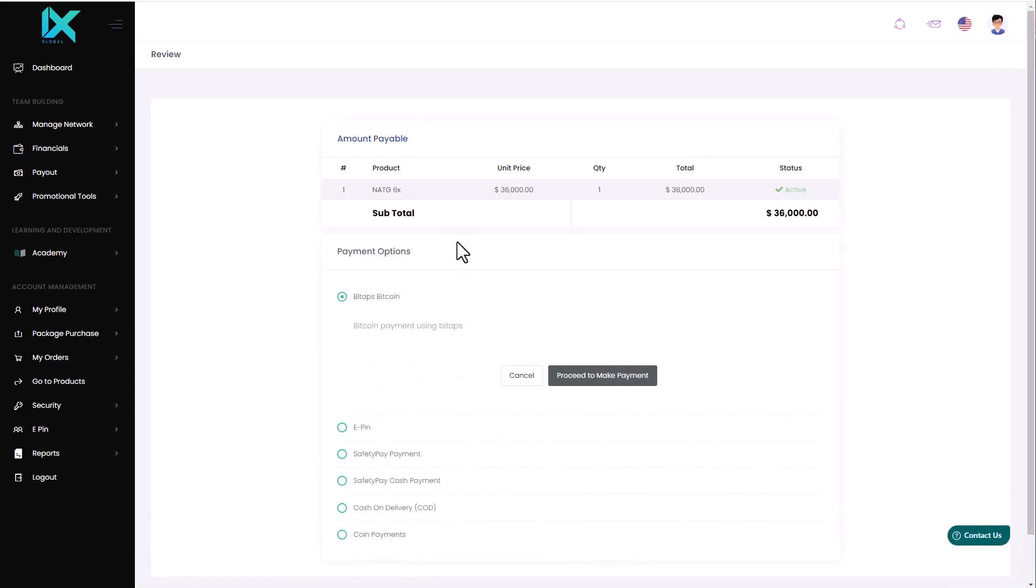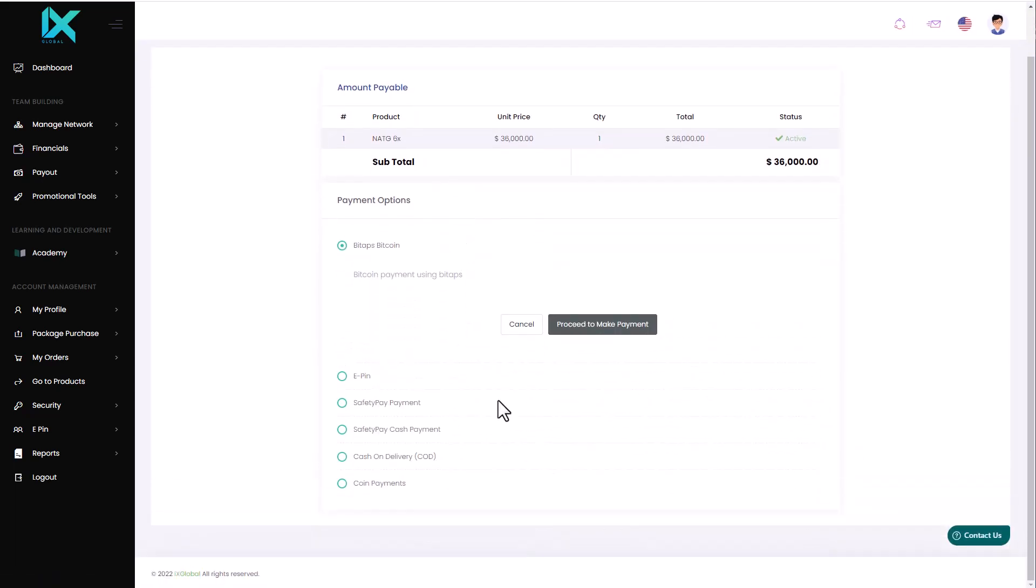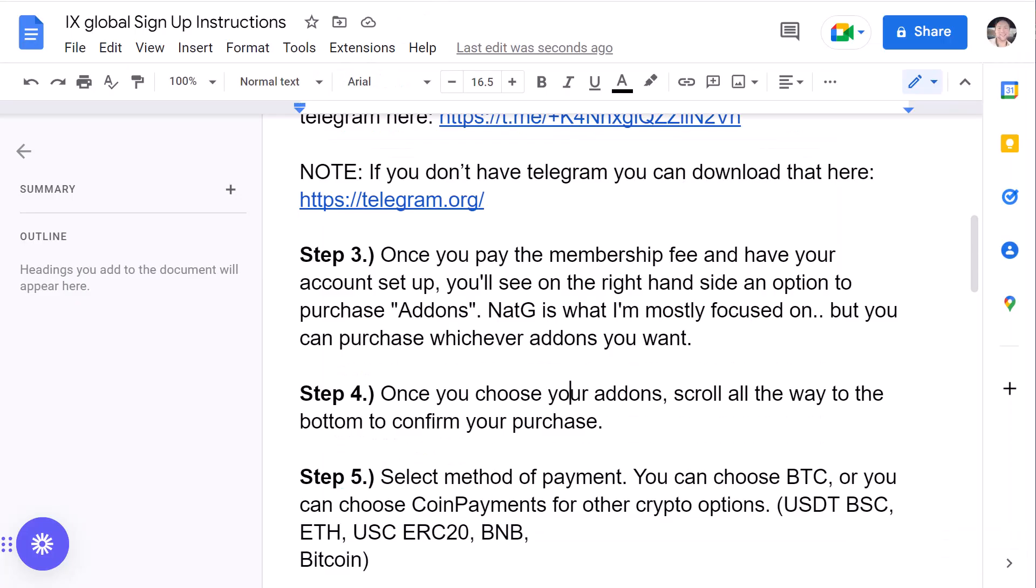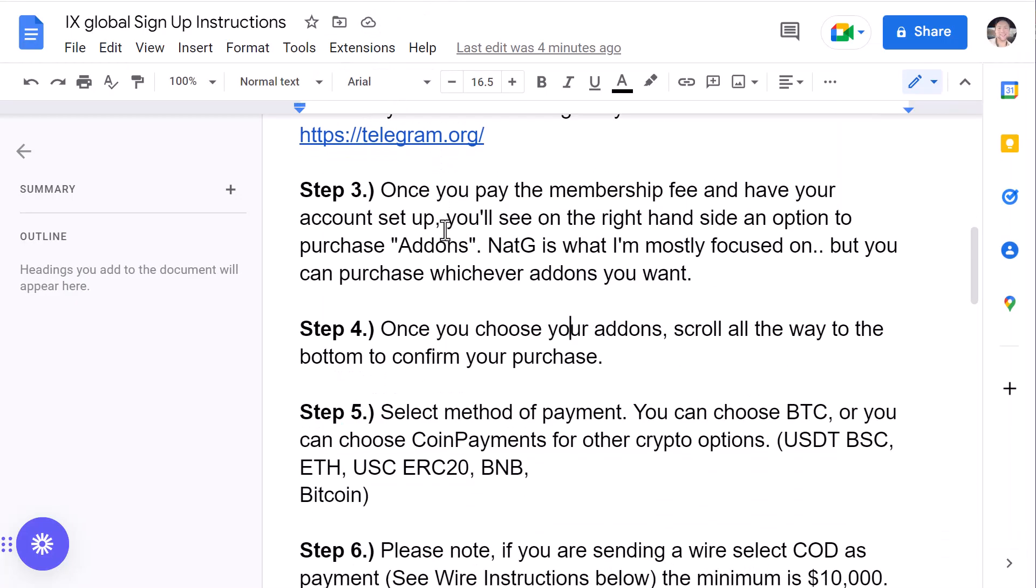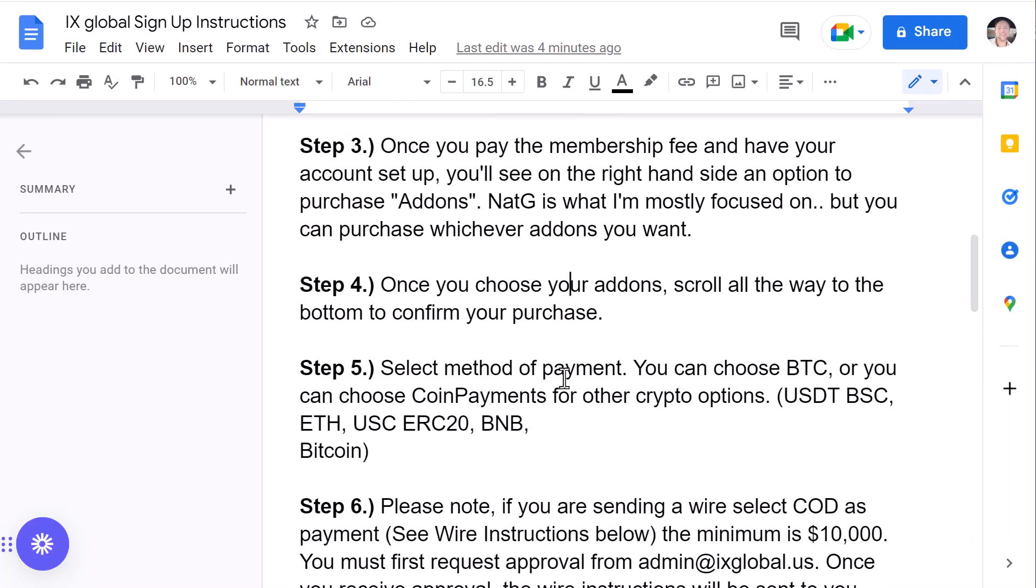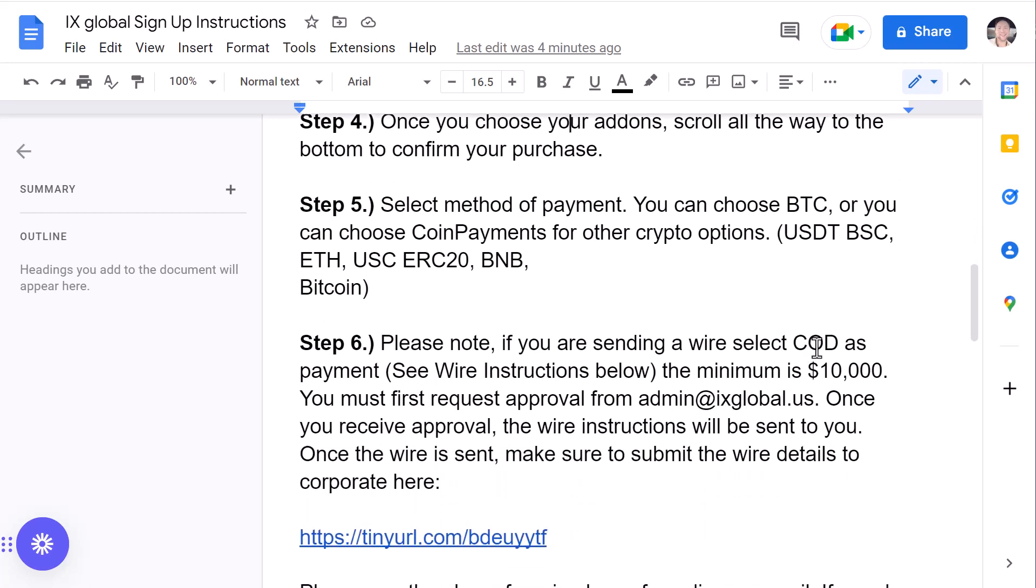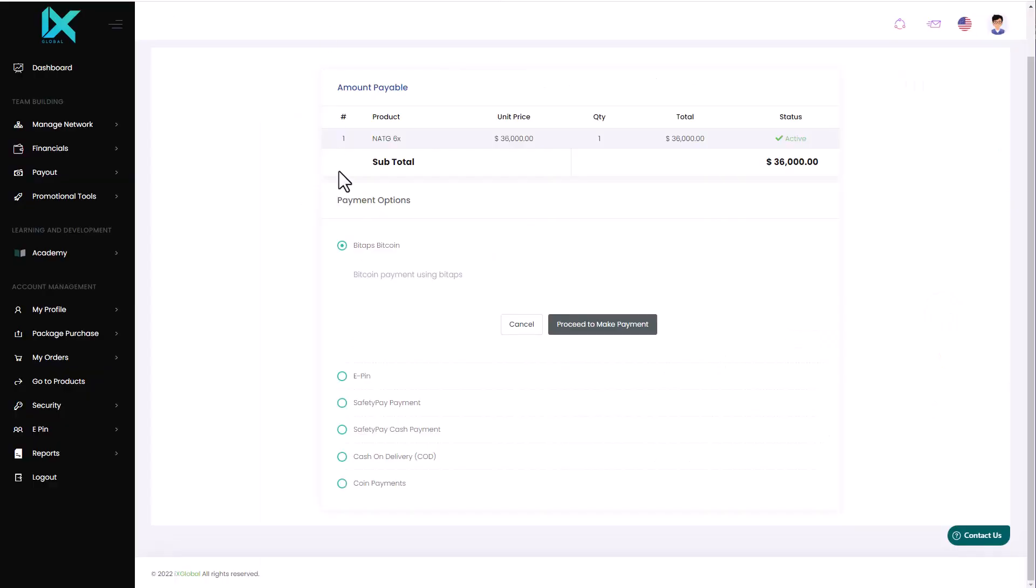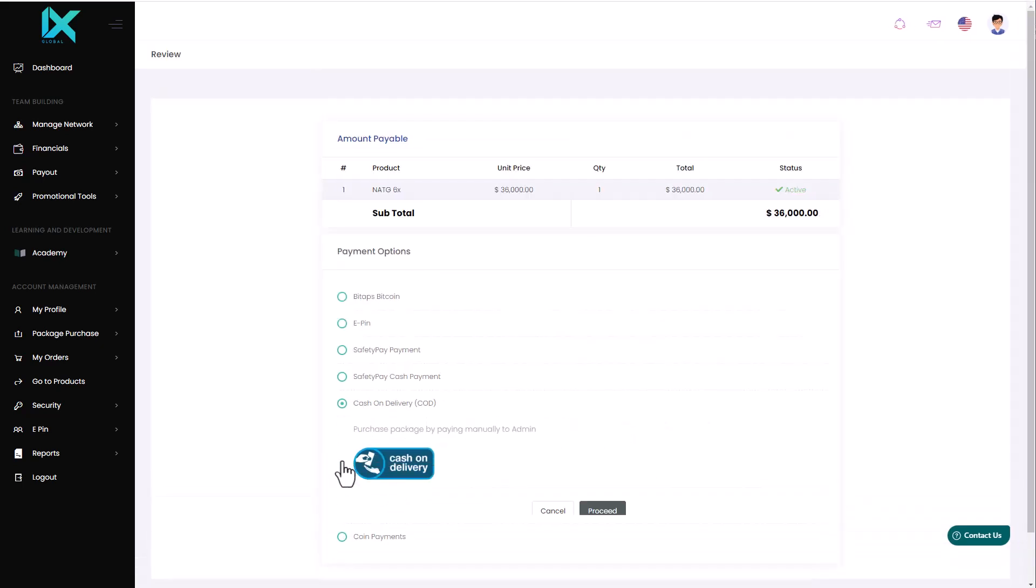And then you have a few options right here. Let me go ahead and cover these options. So, you're going to select a method of payment. You can choose Bitcoin or you can choose coin payments for other crypto options. For me, I just selected coin payments and just sent crypto on the Binance Smart Chain. I was able to get my licenses within 24 hours and my login to the debt box. So, it was very easy, simple, streamlined. If you are setting a wire, select cash on demand. So, we have cash on demand right here. Again, we have Bitcoin payments right here. And we just have simple coin payments right here. So, select which one best fits you.